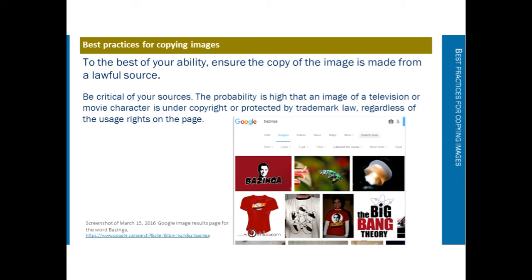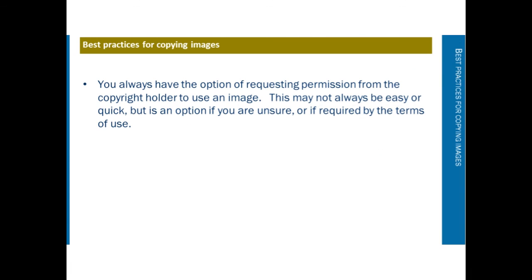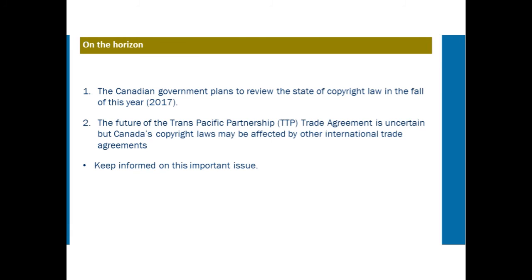The probability is high that an image of a television or movie character is under copyright or protected by trademark law, regardless of the usage rights shown on the page — for example, images from The Big Bang Theory would belong to the owners of that program. You always have the option of requesting permission from the copyright holder to use an image. It may not always be the easiest or quickest option, but it is available, especially if you have time to wait for a response and if required by the terms of use.